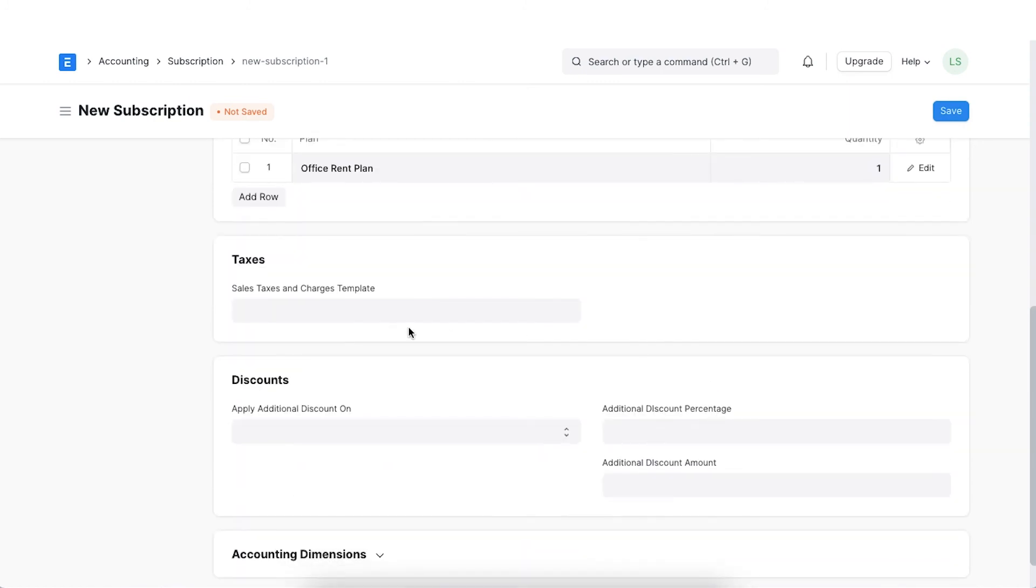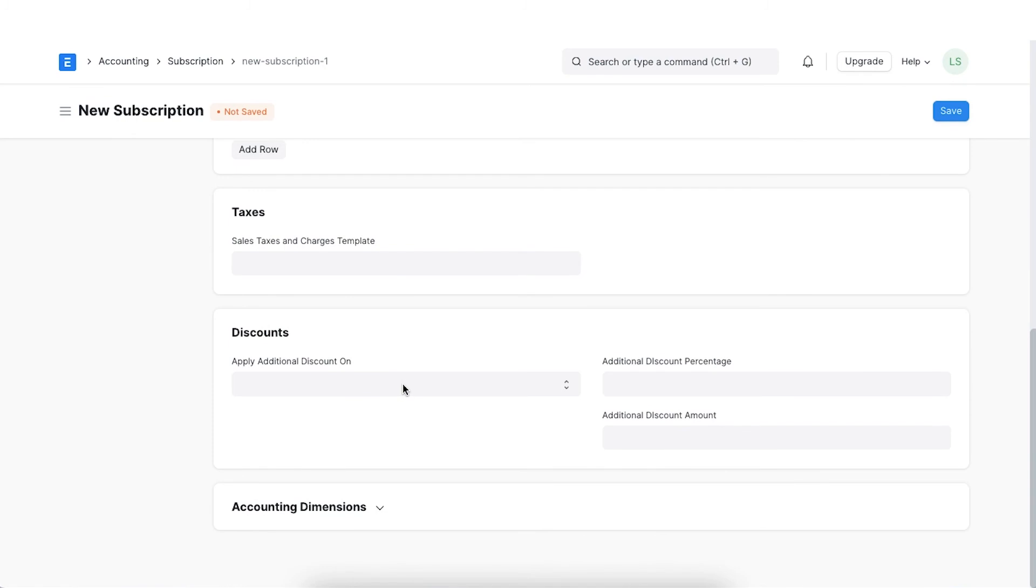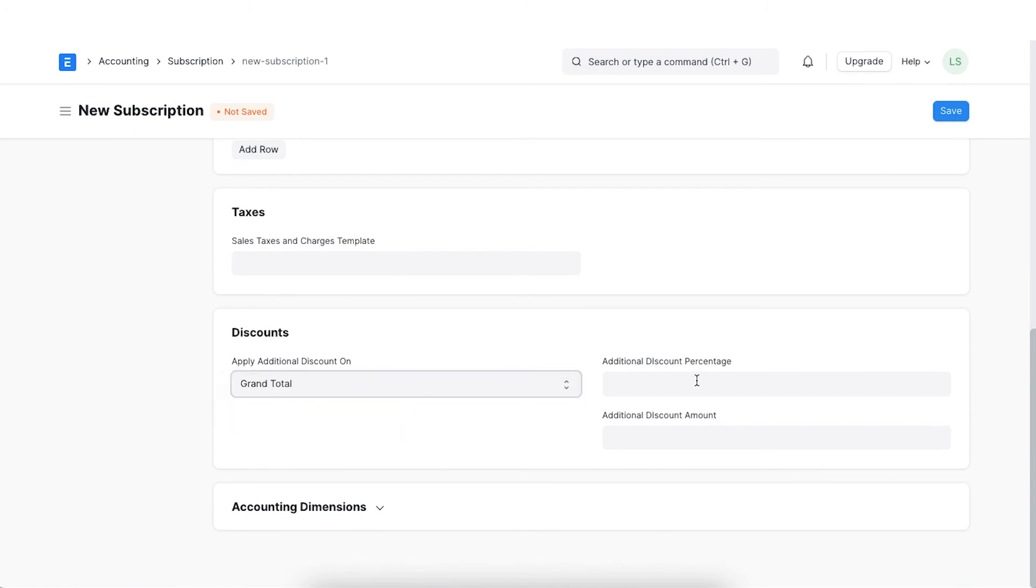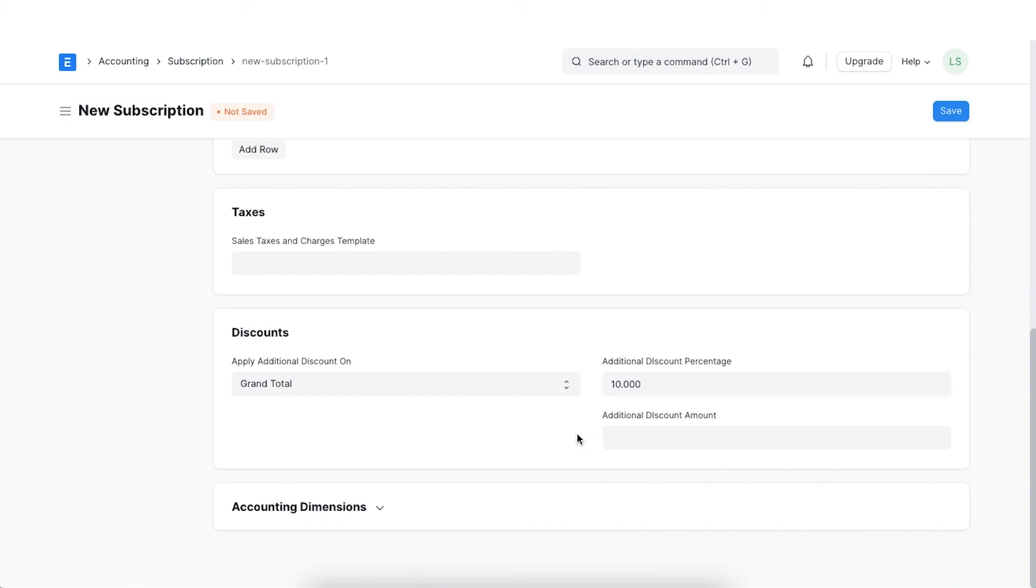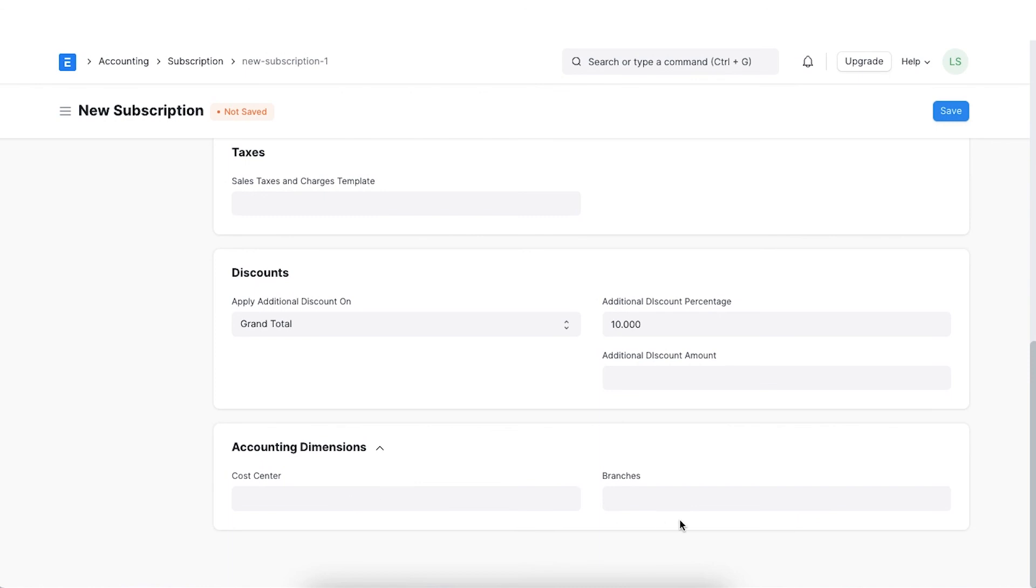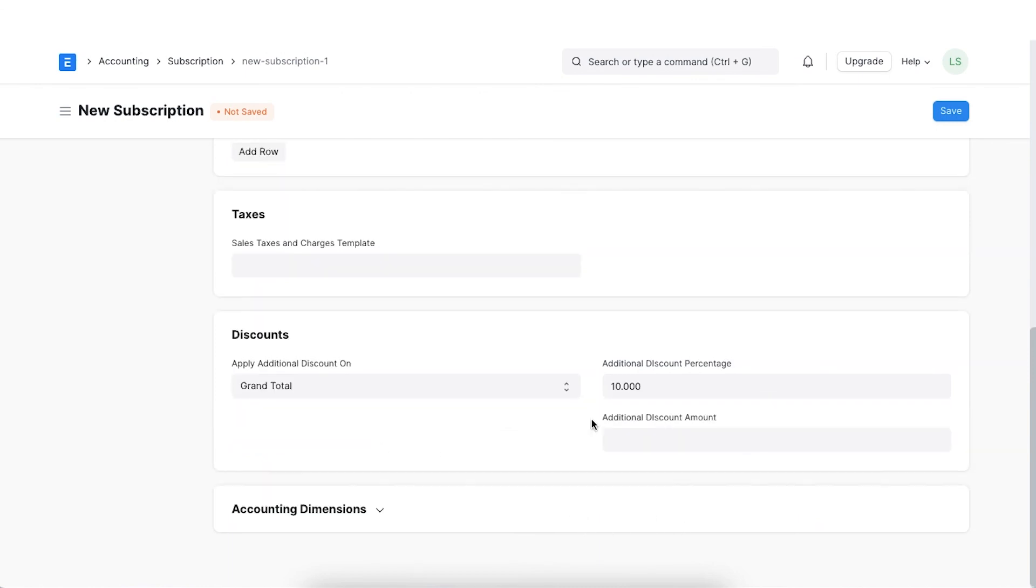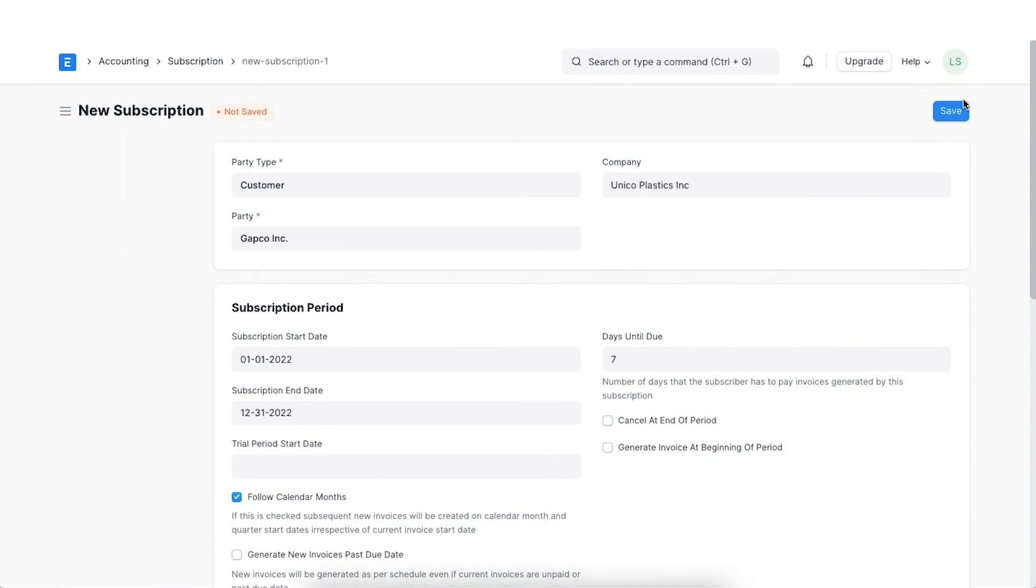We can apply additional discounts on the grand total or the net total. A discount percentage can be set as well. Lastly, we can even tag the accounting dimensions as applicable. Once all details are added, click on Save.